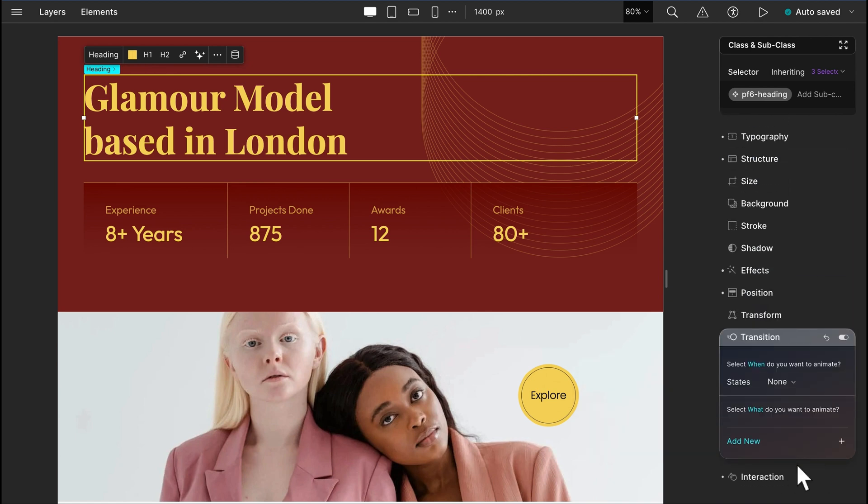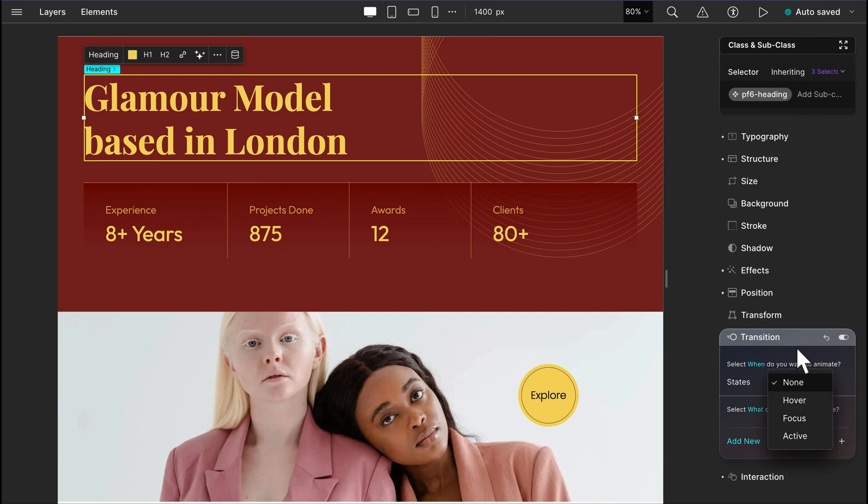In the Transition option, you can change states to some of your classes and visualize the changes on your elements. At the same time, you can add your custom transitions.